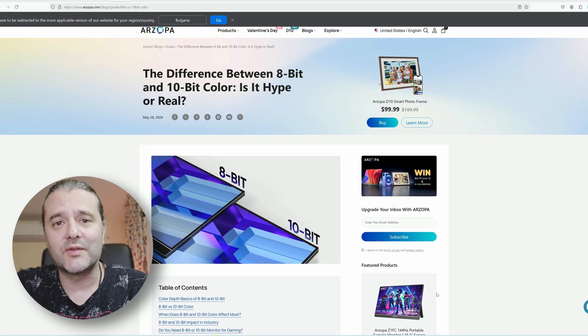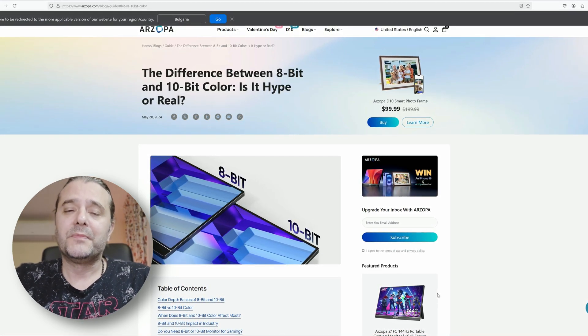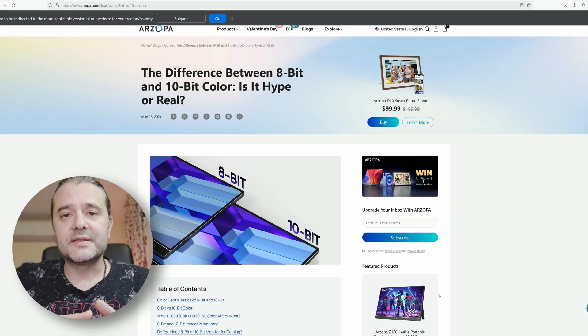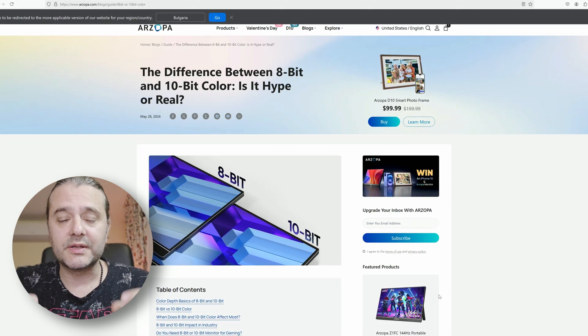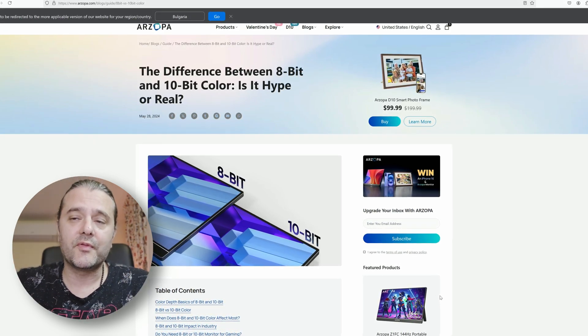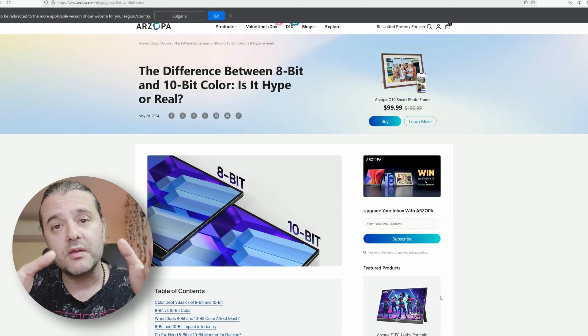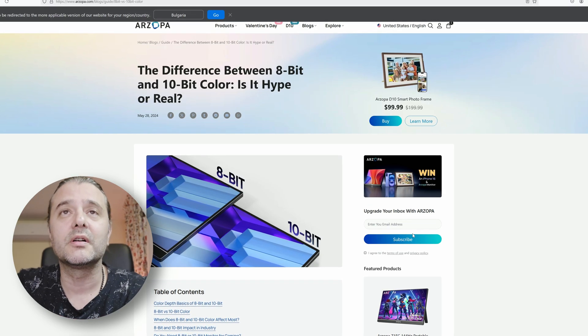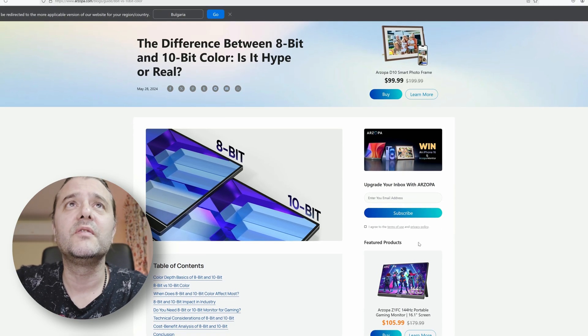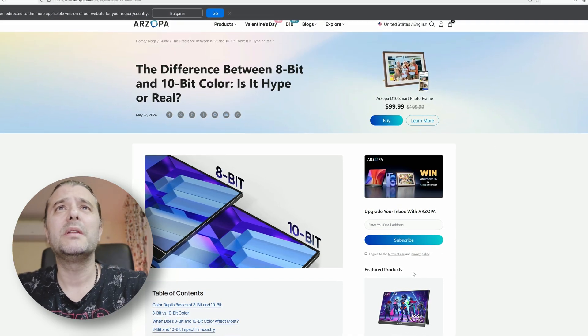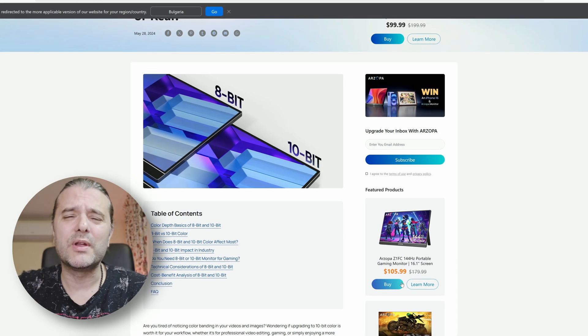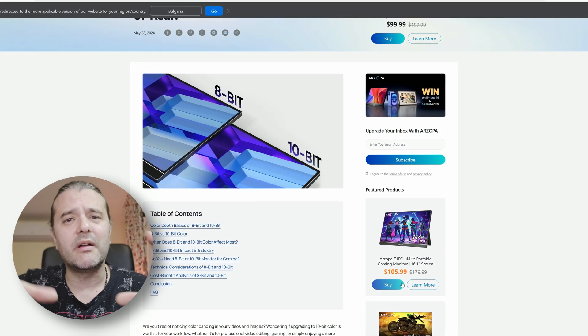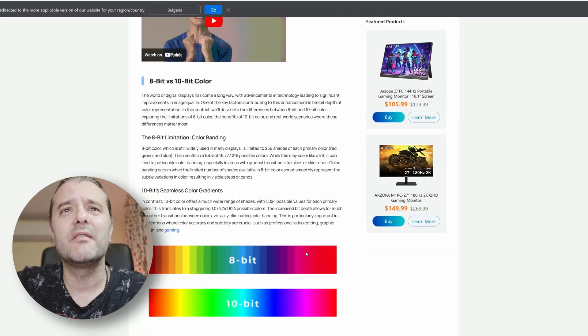Even some phones like 4 years ago got it. There is something that is even way more important for your eyes and for the way you're using smartphones. I want to talk about this in the video - the difference between 8-bit and 10-bit colors. Is this hype really real? Are there any gains?